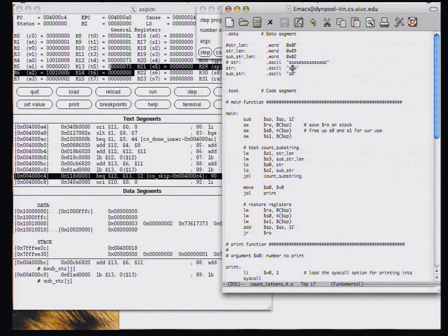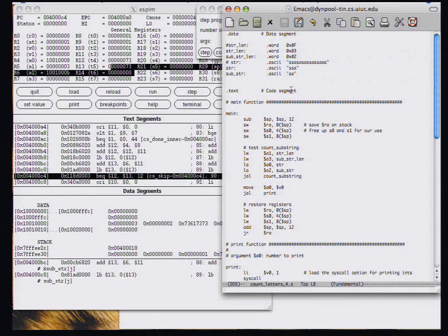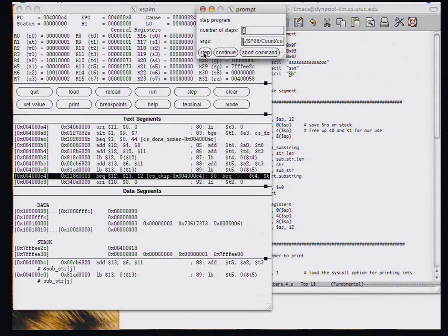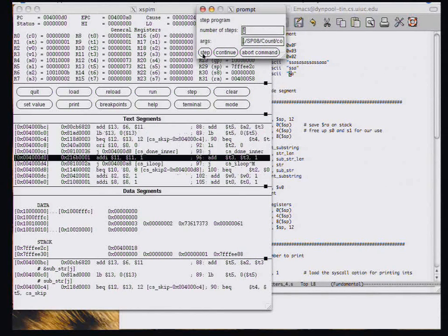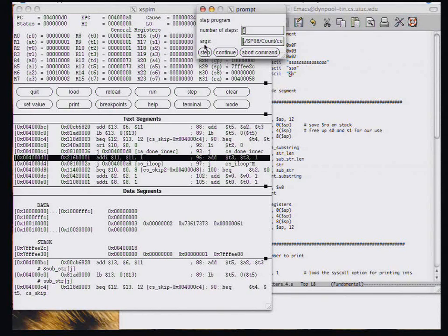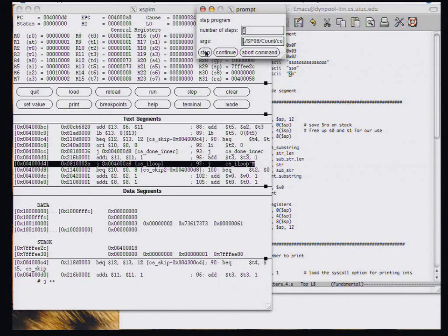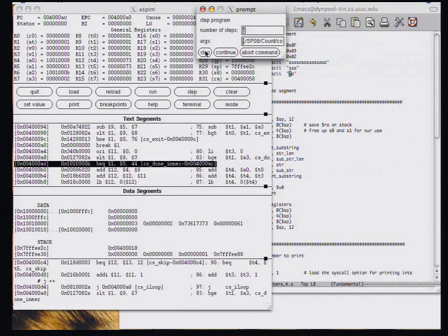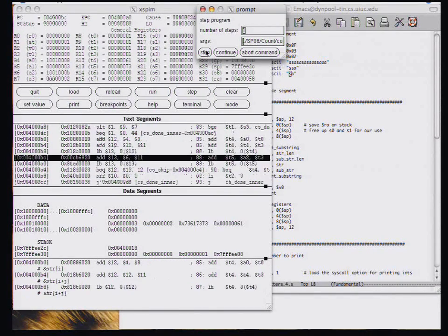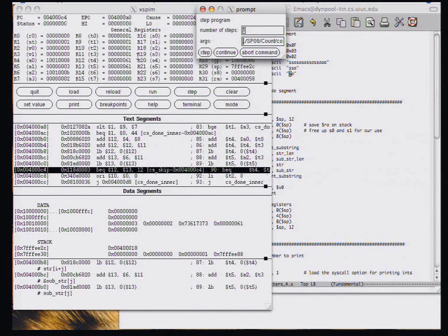So here's the S that we're loading from the string. And here's the S that we're loading from the substring. So that makes sense. I step. And because they're equal, we should skip over that stuff. And we do. And we increment T3. Come back around.